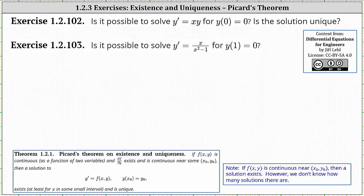In this lesson, we'll take a look at two examples of determining if an initial value problem in the form of y prime equals f of x comma y, with initial condition y of x sub zero equals y sub zero, has a solution, and if it has a solution, if it is unique.